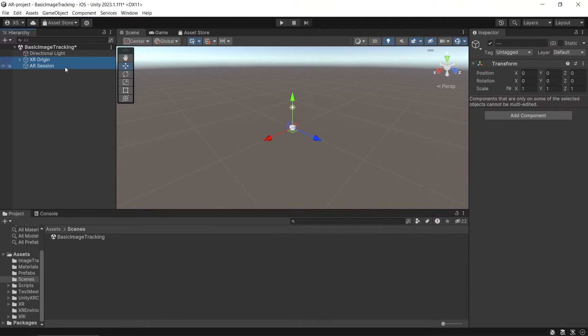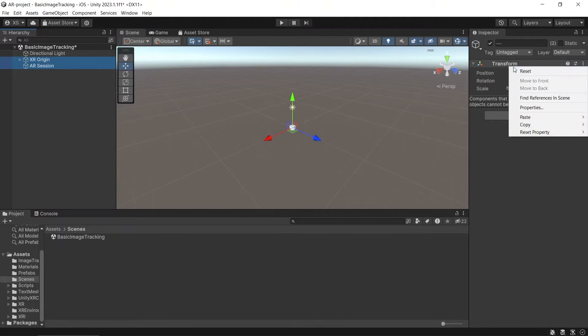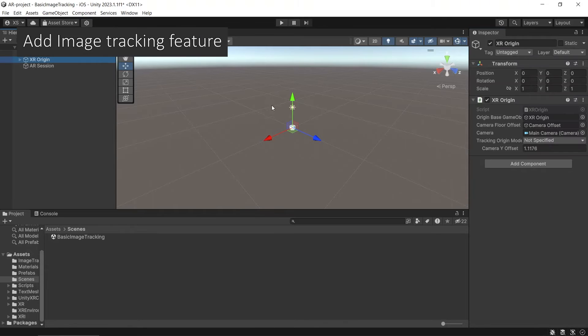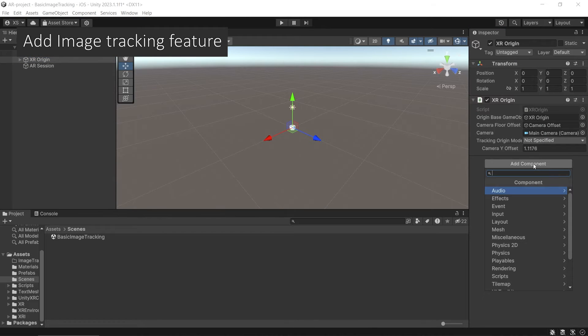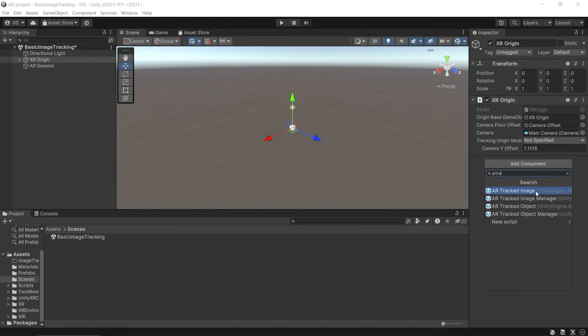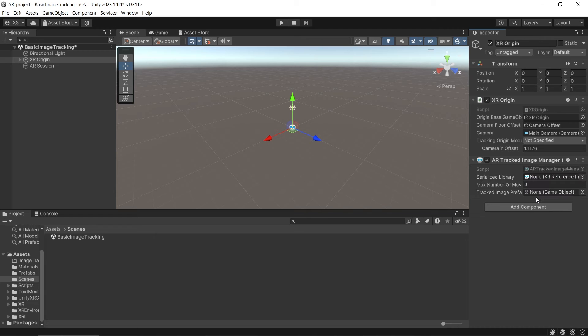Then make sure that both of the transforms is reset to zero. In XR origin game object, add AR track image manager. This is to add the image tracking feature.